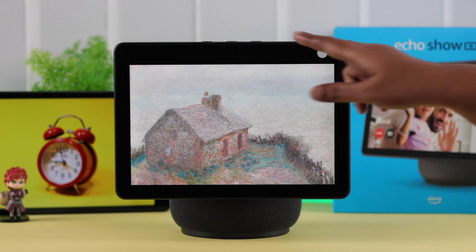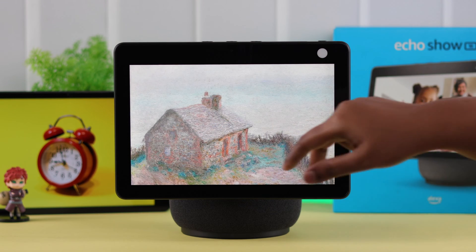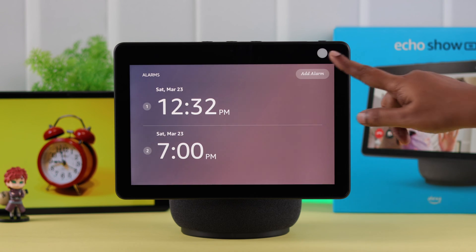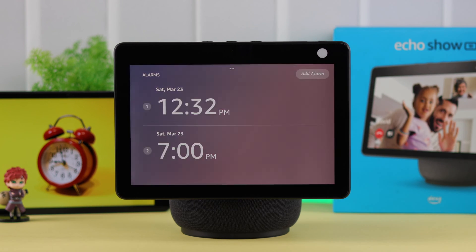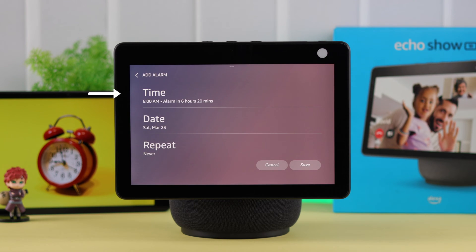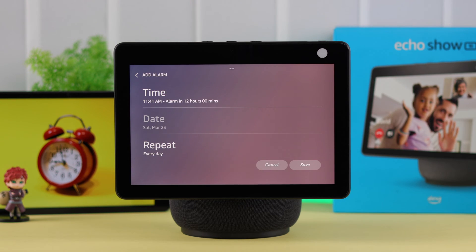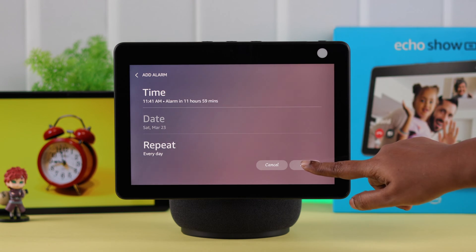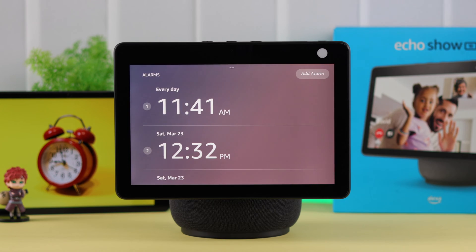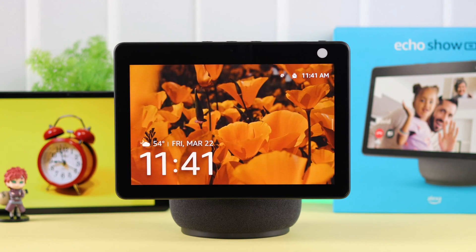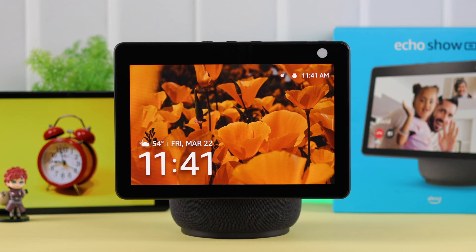If you want to do it by yourself, just swipe down the screen, tap on Alarms, tap on Add Alarm, select the time and date, and also if you want your alarm on repeat mode, then just press Save. Your alarm is created. Or you can just tell Alexa to set an alarm for you anytime you want.